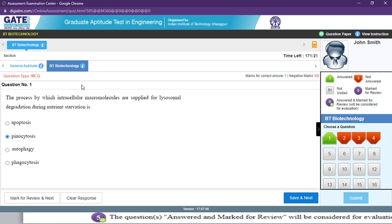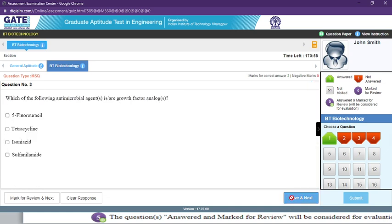You can't carry the scribbling pad out — you must leave it in the exam hall. You can use it for rough work only. For MSQ type questions and numerical answer type questions, my personal suggestion is to always attempt them because if your answer is correct you get two marks, and if it is wrong there is no negative marking — no mark will be deducted from your total.